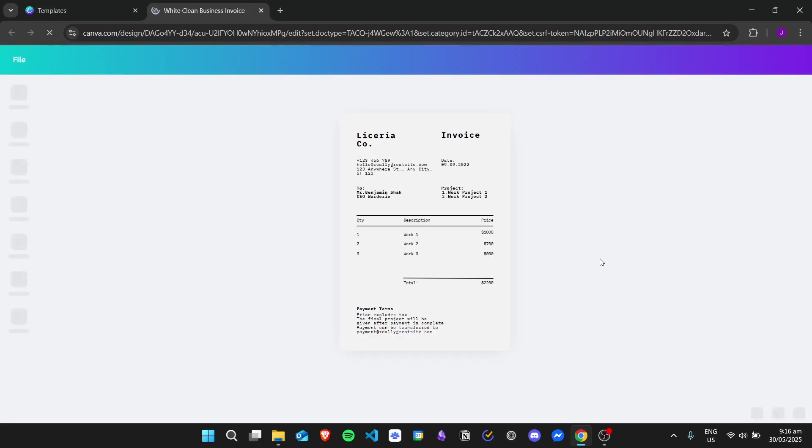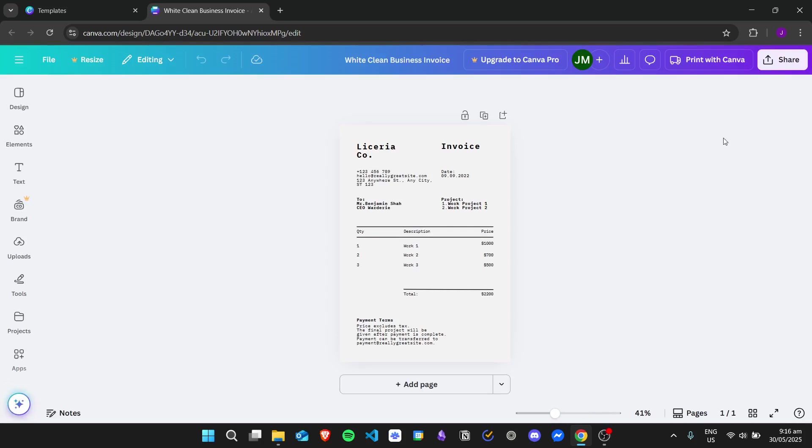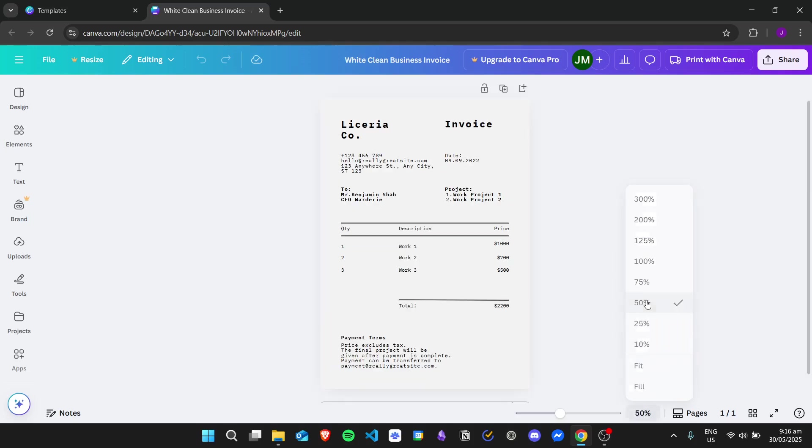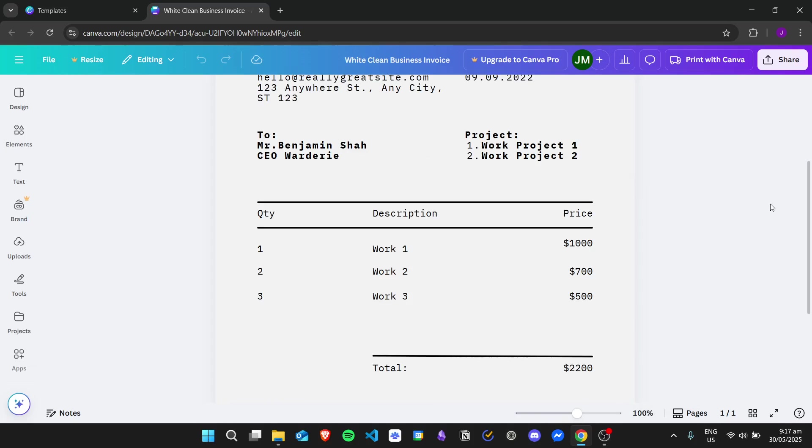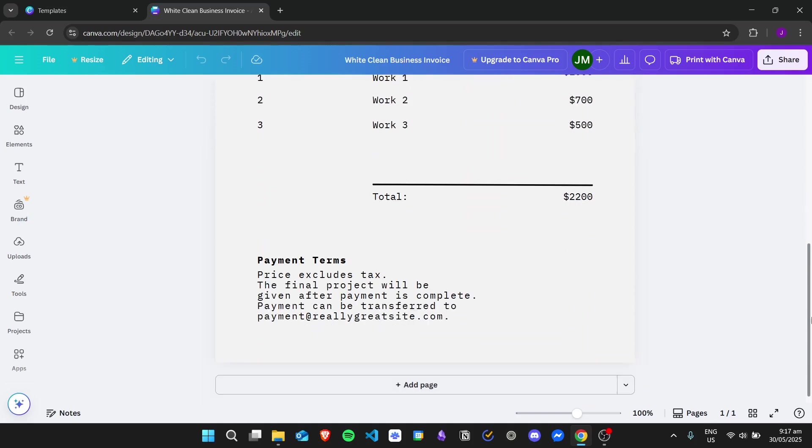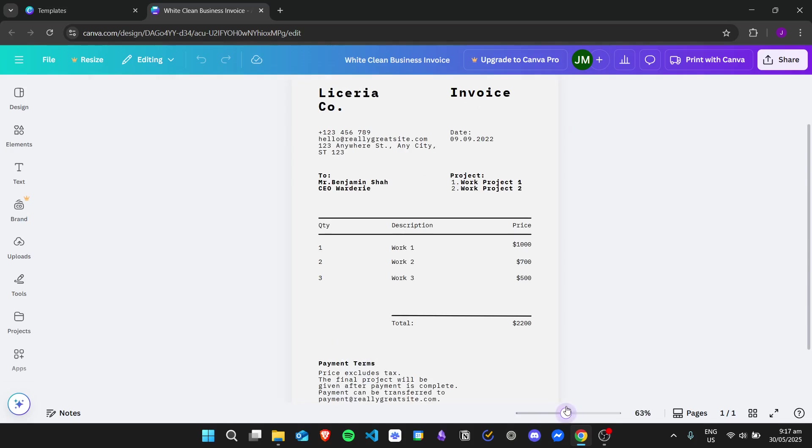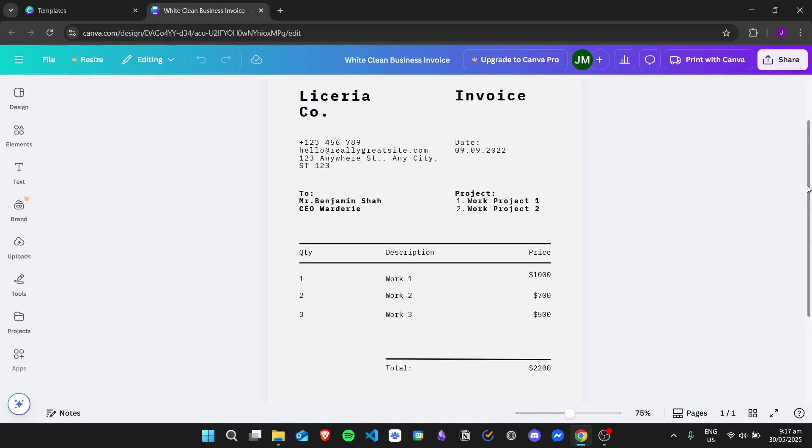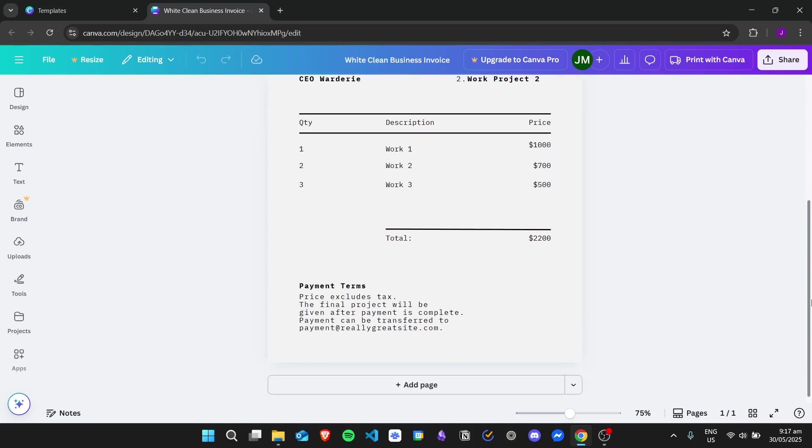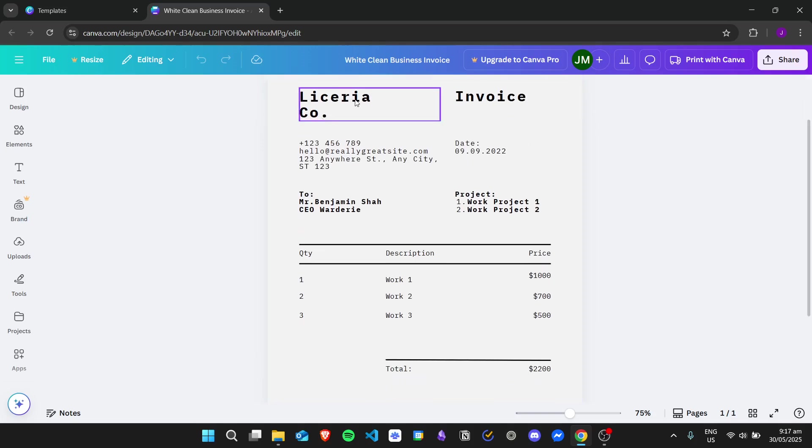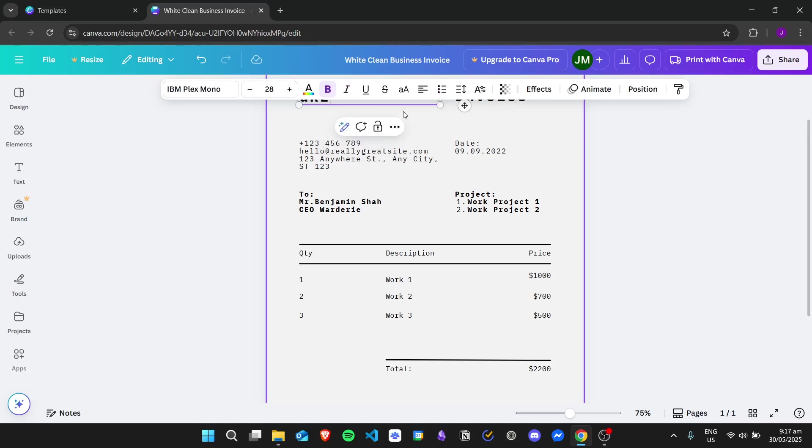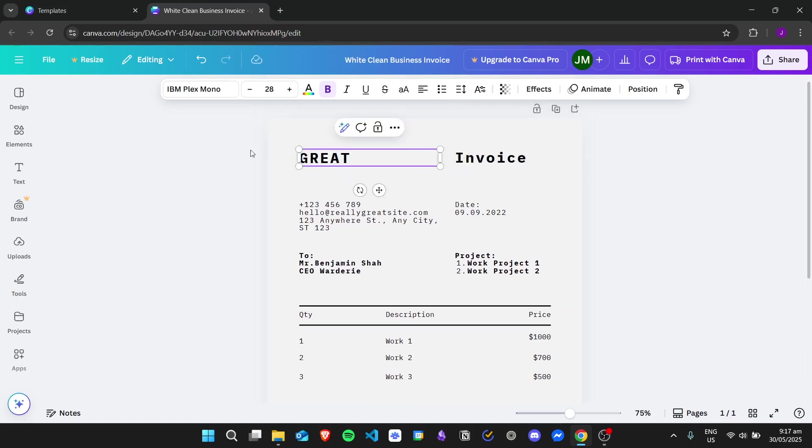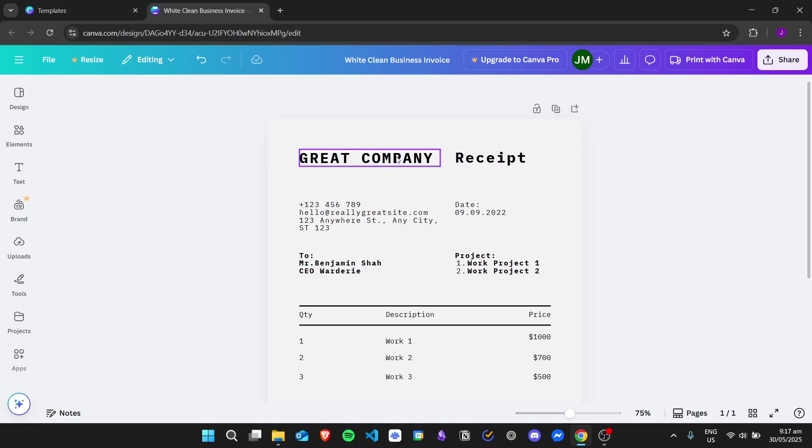Once we're here, you can click on the zoom button or the zoom feature in Canva to zoom the project to anywhere you like. You can also use the slider if you want. I'll just stick with 75%. If you want to edit the data inside of the template, you can just hover on a given text and then double click it. Once you double click it, you can now change it to any text you like. I'll just stick with Great Company and then for the invoice I'll change it into receipt.